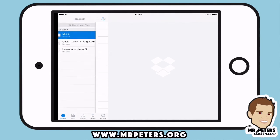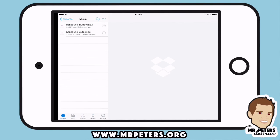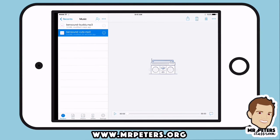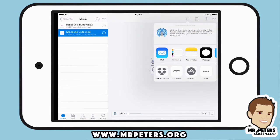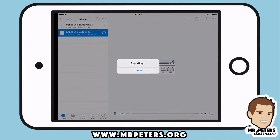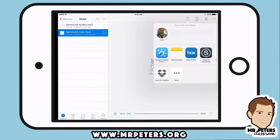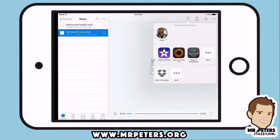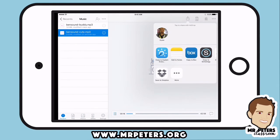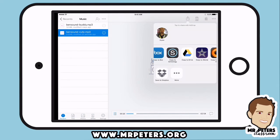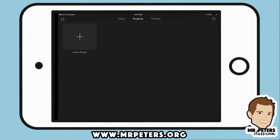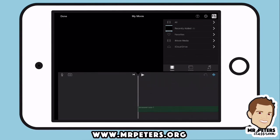Now that it's saved, we're going to go into our Dropbox app. I'm going to go into my music folder and I can see "Bensound Cute." I'm going to click on that and click on the export or "open in" button, and now I have my option to open it in an app. I'm going to choose iMovie.